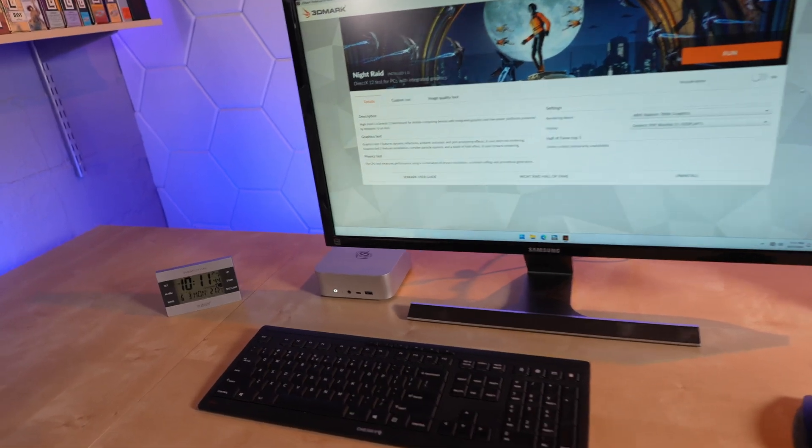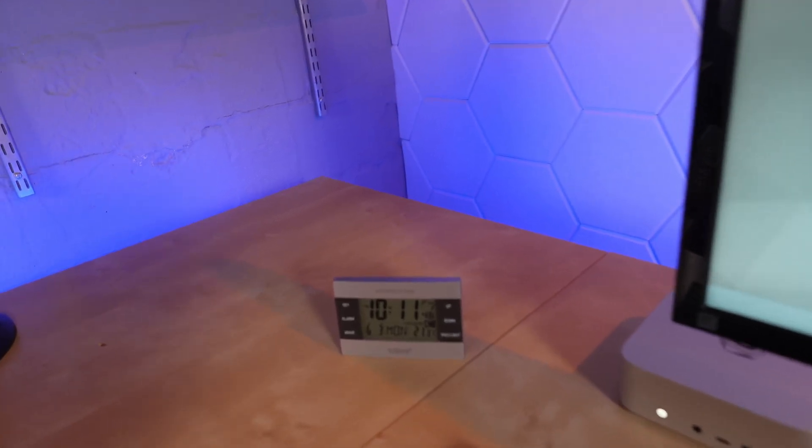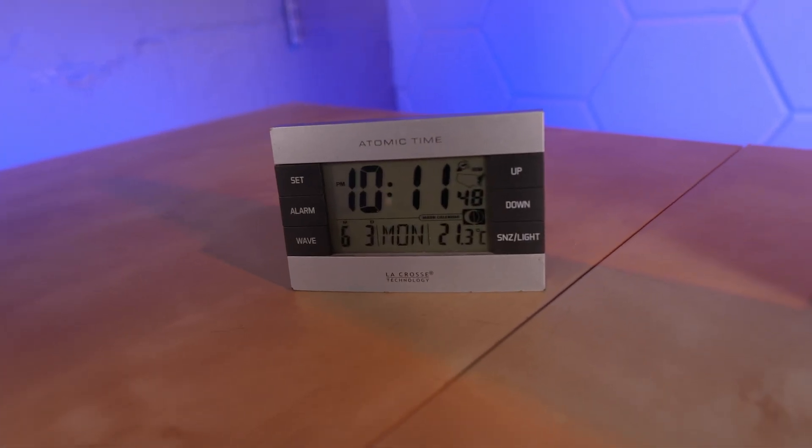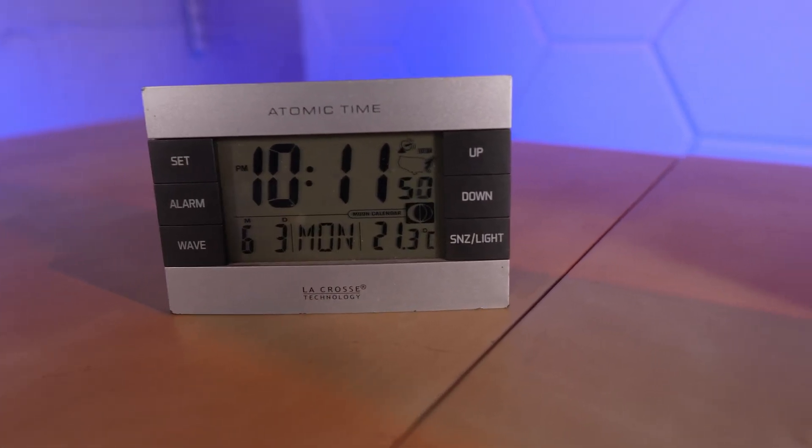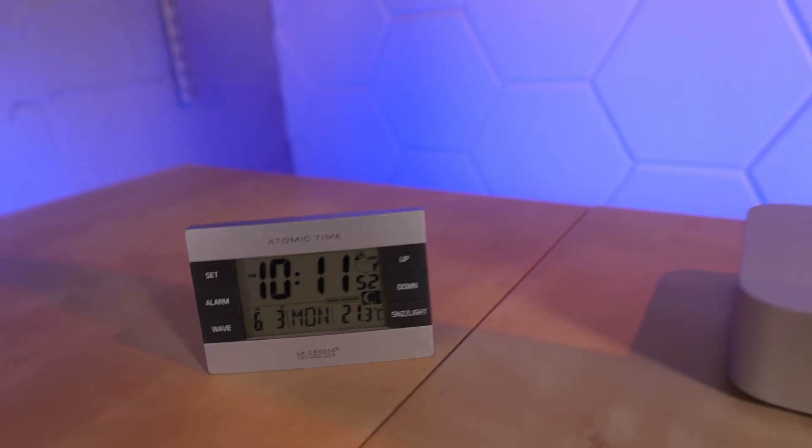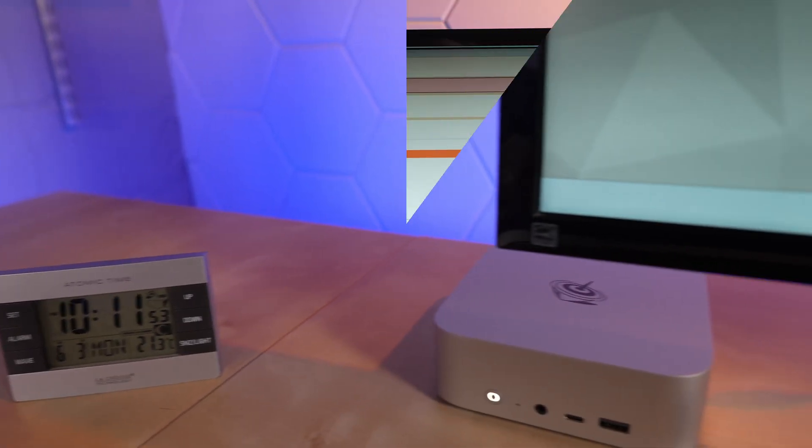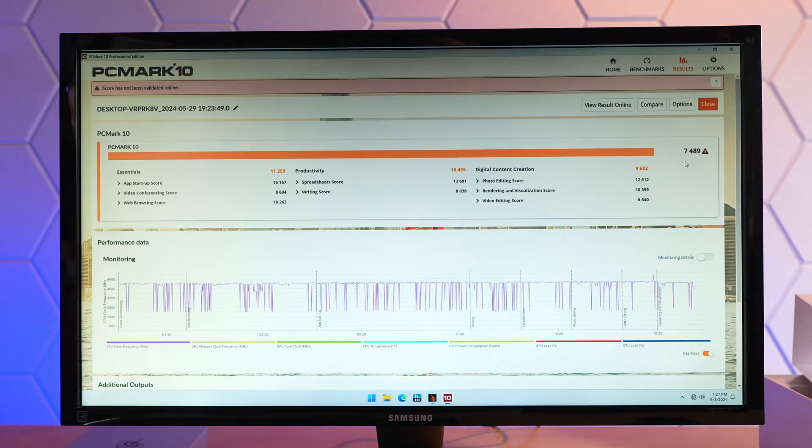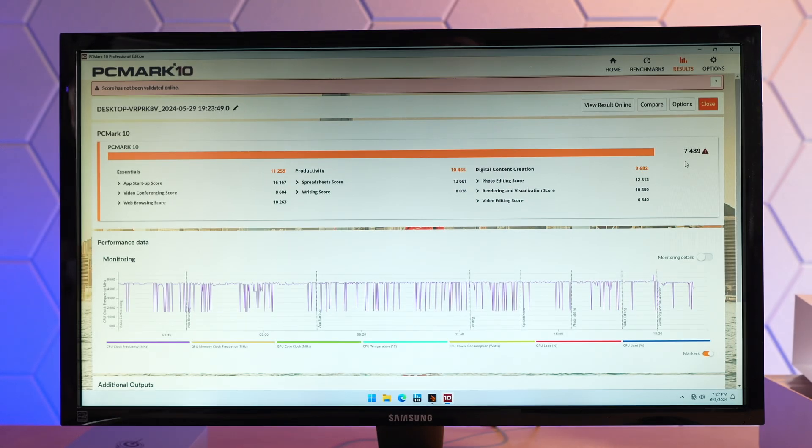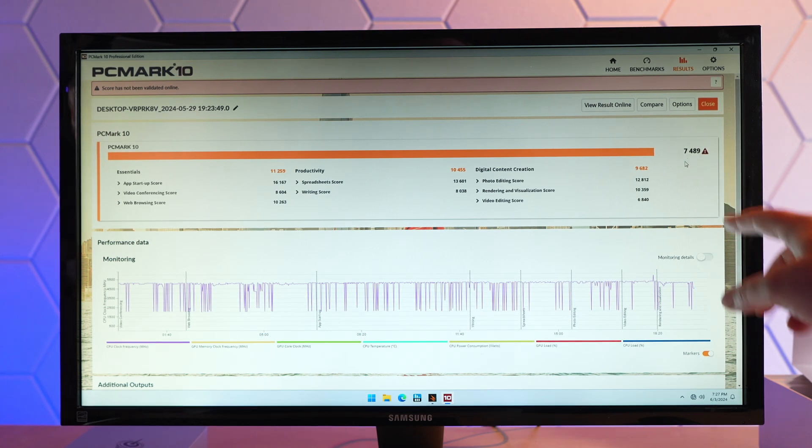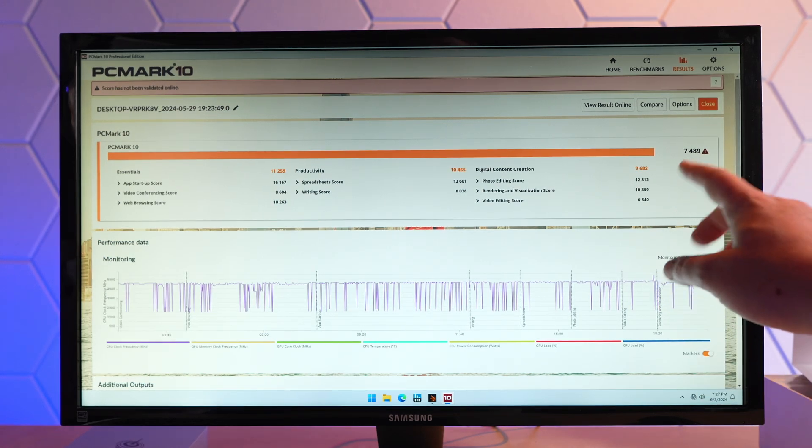Well, it's been a couple of days. Here we are on June 3rd. Late at night. It's about 21 degrees in this room. Taking a look at some quick test results here. This is PC Mark 10. In this run, I got 7,489. Digital content creation was excellent here. Comparing that to the Z5 Plus mini PC that I looked at recently, this is much better performance. About 4,000 points higher there.